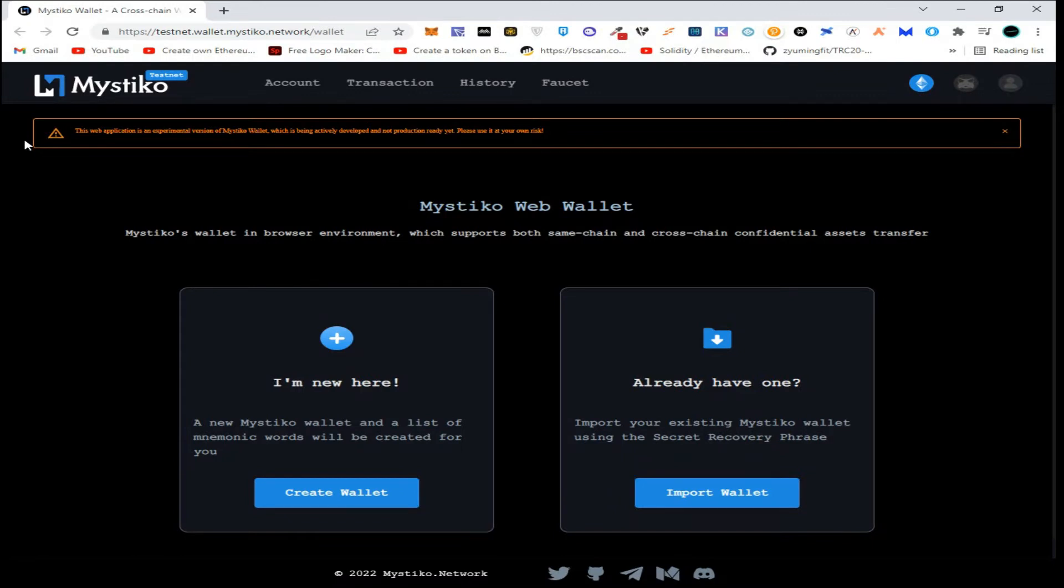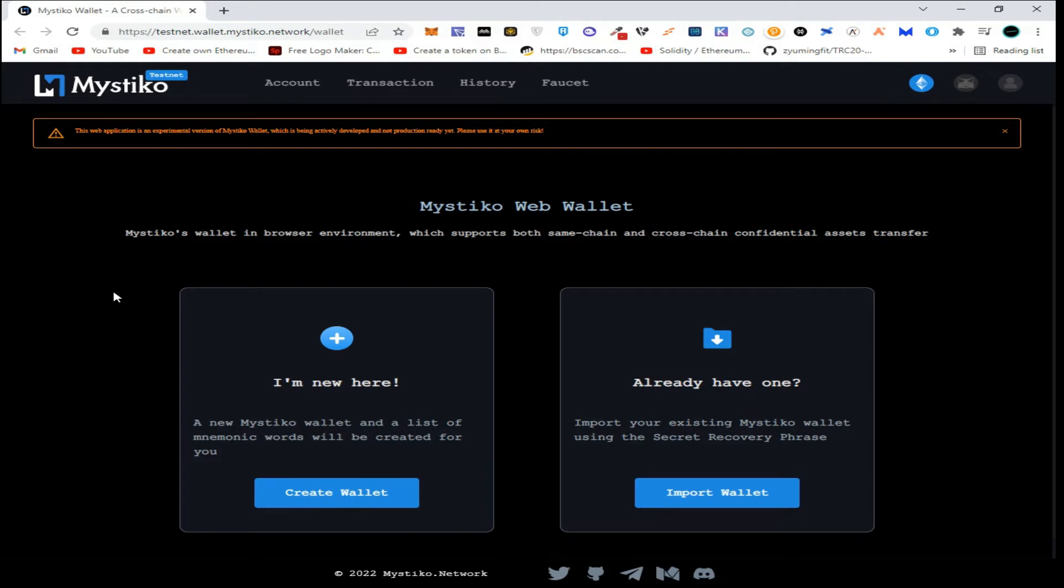Hi guys, welcome to my channel. Today we are going to join Mistico testnet. Mistico is a cross-chain platform that allows users to privately send their funds or assets from one chain to another.